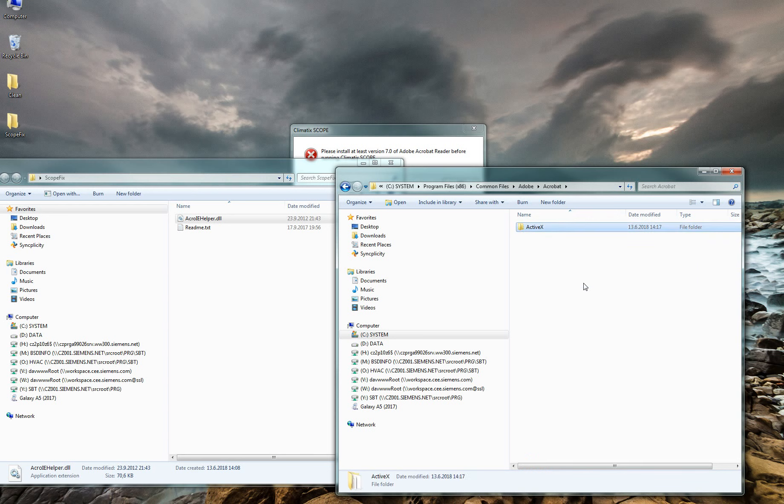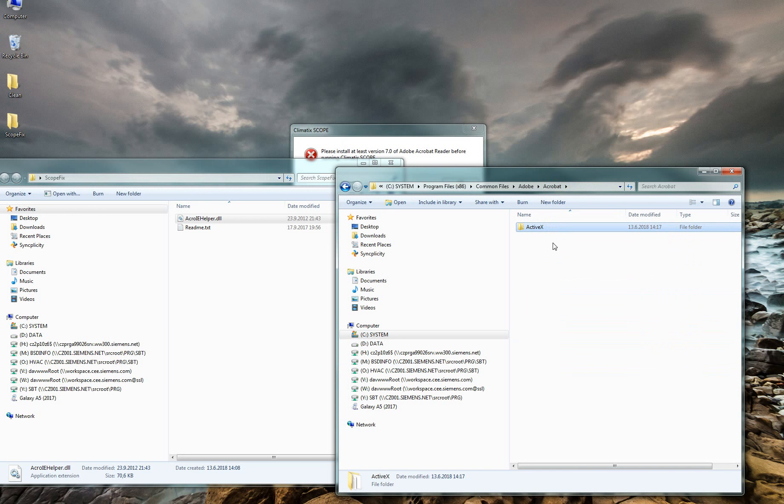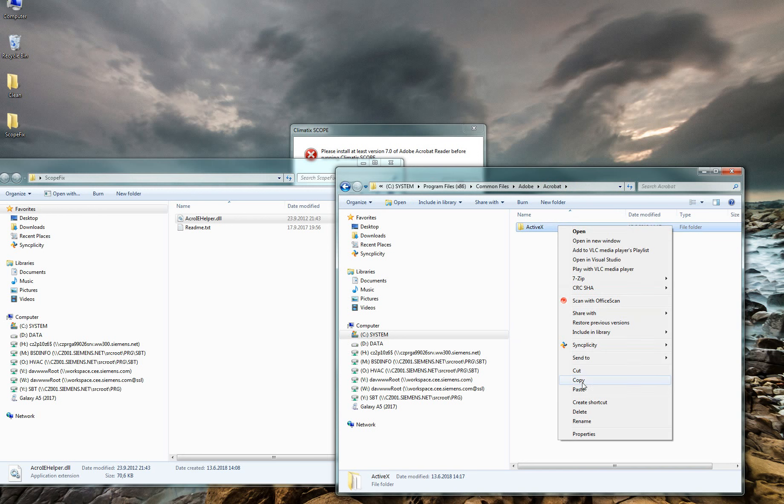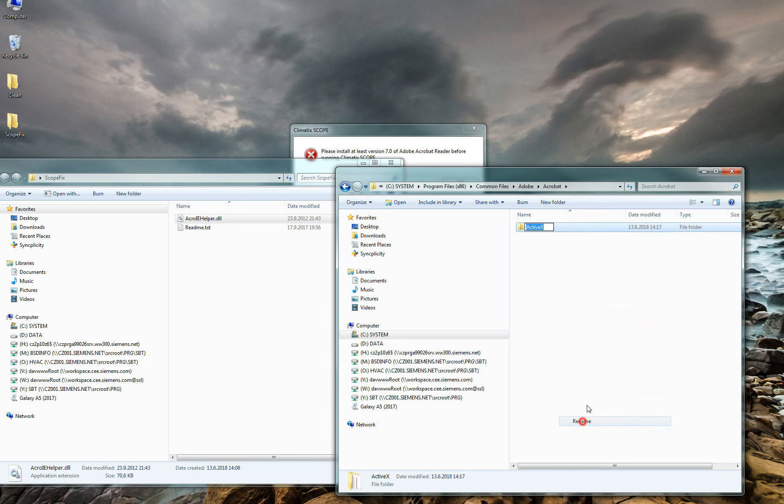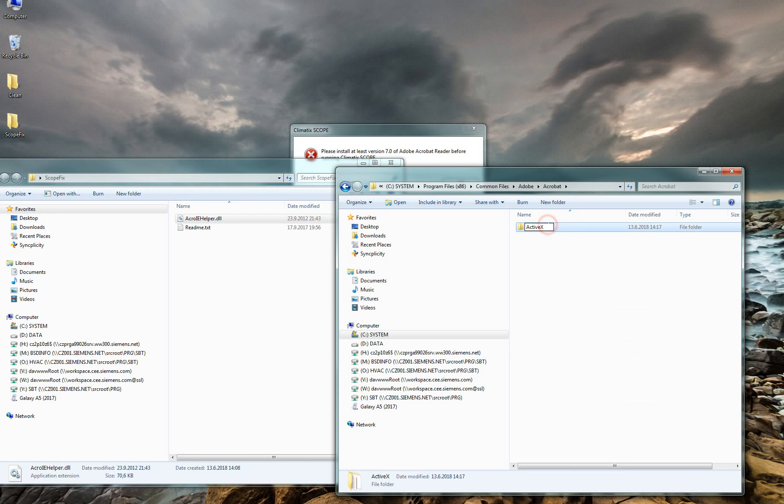Sometimes you don't have permission to copy this library directly into this folder. Therefore, it's necessary to rename the ActiveX library.